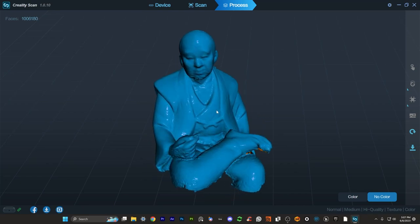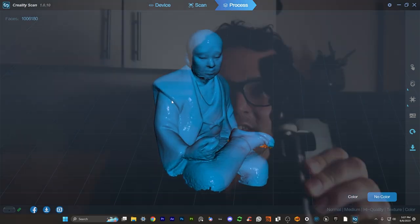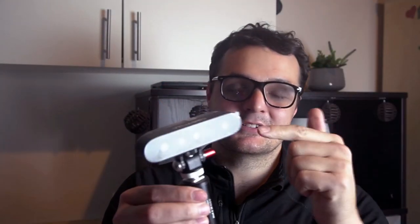Hello guys and welcome back to the channel. Today is a very special day because we're going to be talking about this little device here which is indeed a 3D scanner.